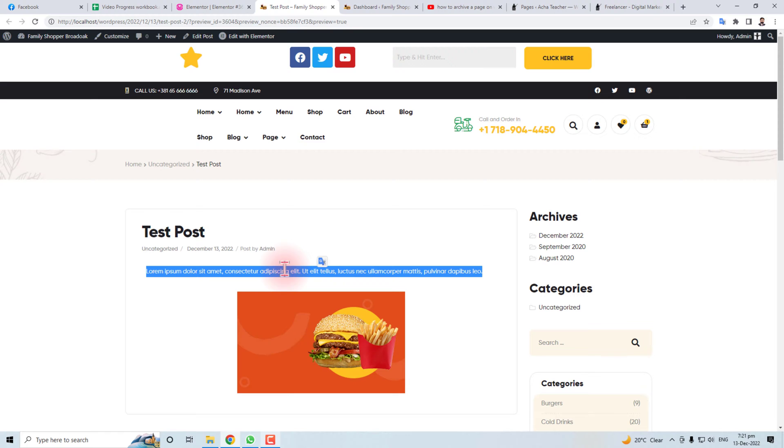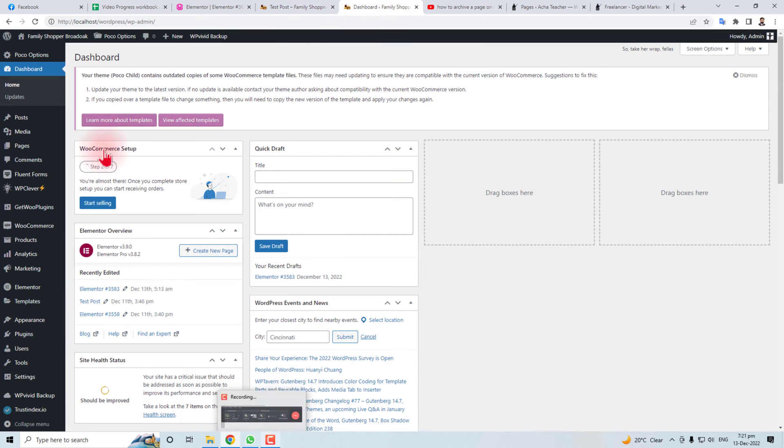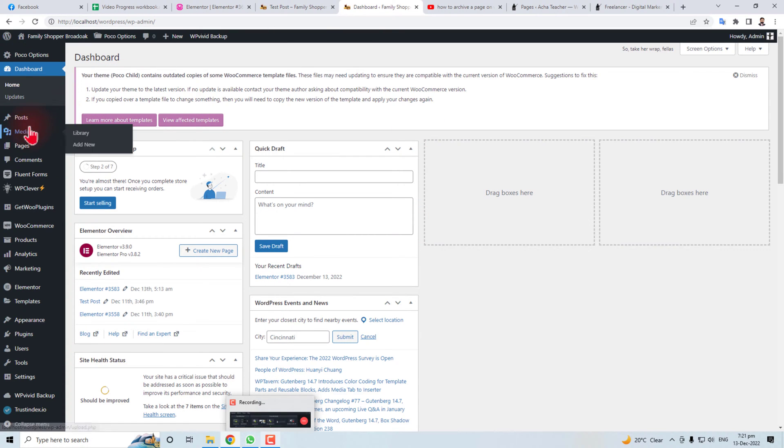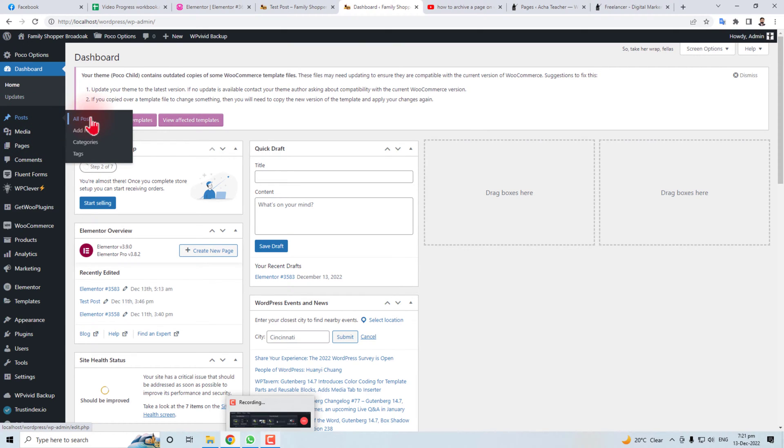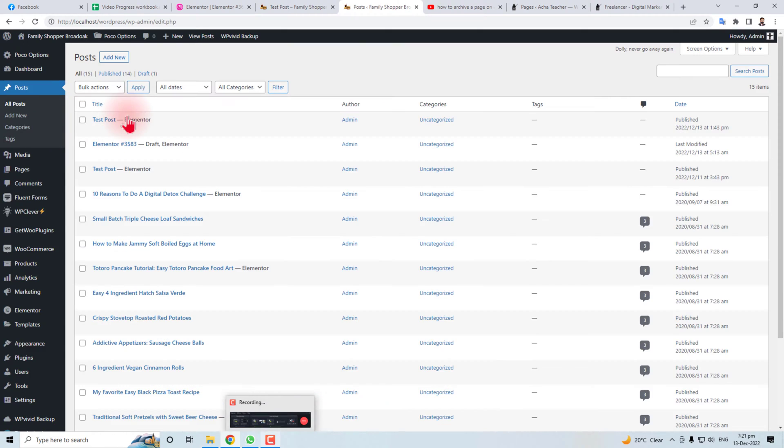So I'm going to show you. Here is the dashboard of our admin panel and you have to go to any page or any post. I am going to the post. Here it is, here is our test post.